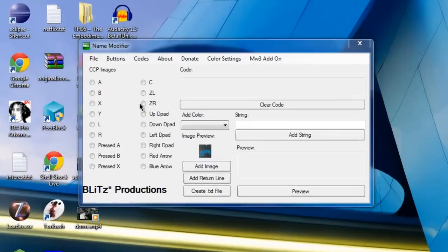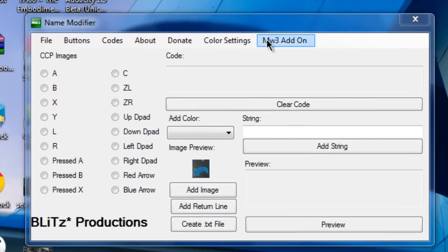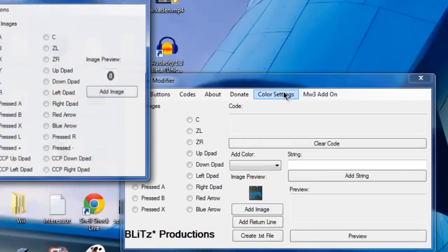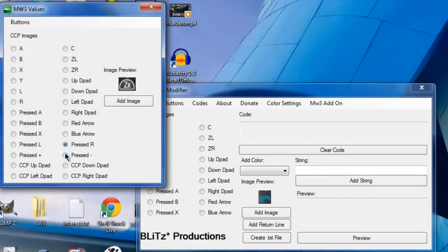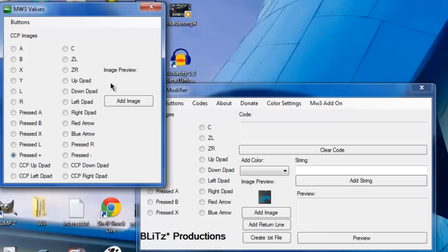And yeah so then you go to MW3 add-on and this is where all your buttons are. You got some new ones, you got some blue arrows, pressed R, pressed minus, all that stuff. Now the pressed plus right here will not have a preview because I do not have one at the current moment.